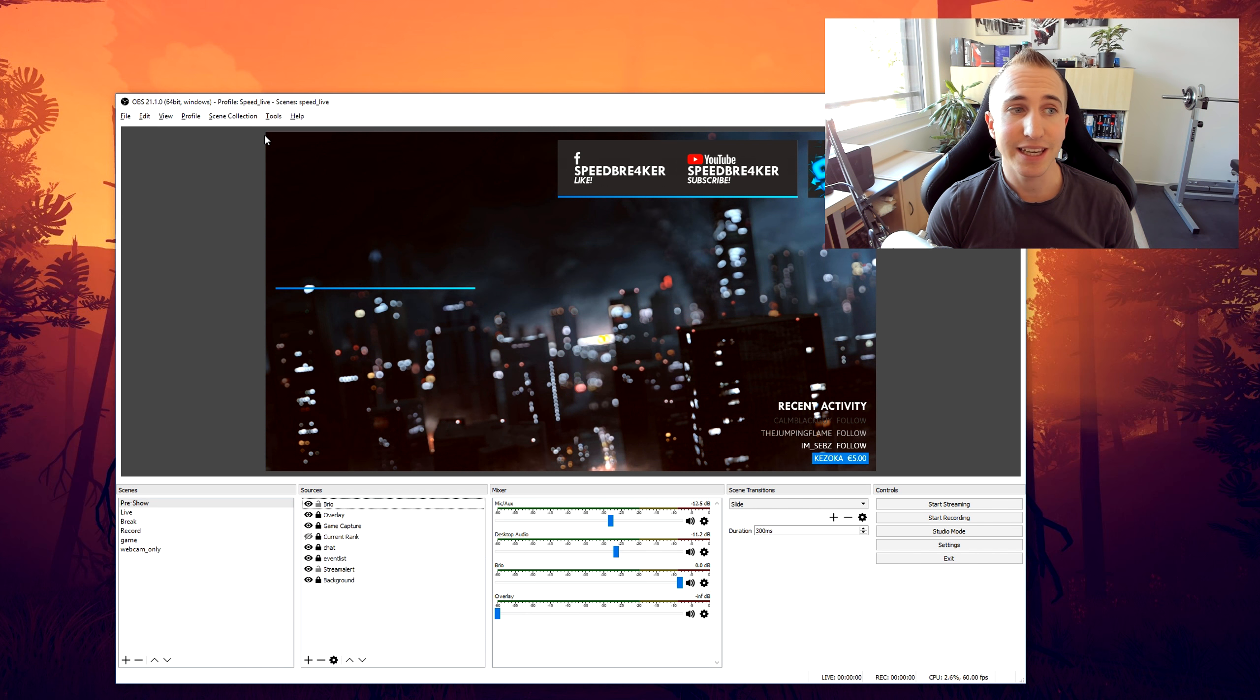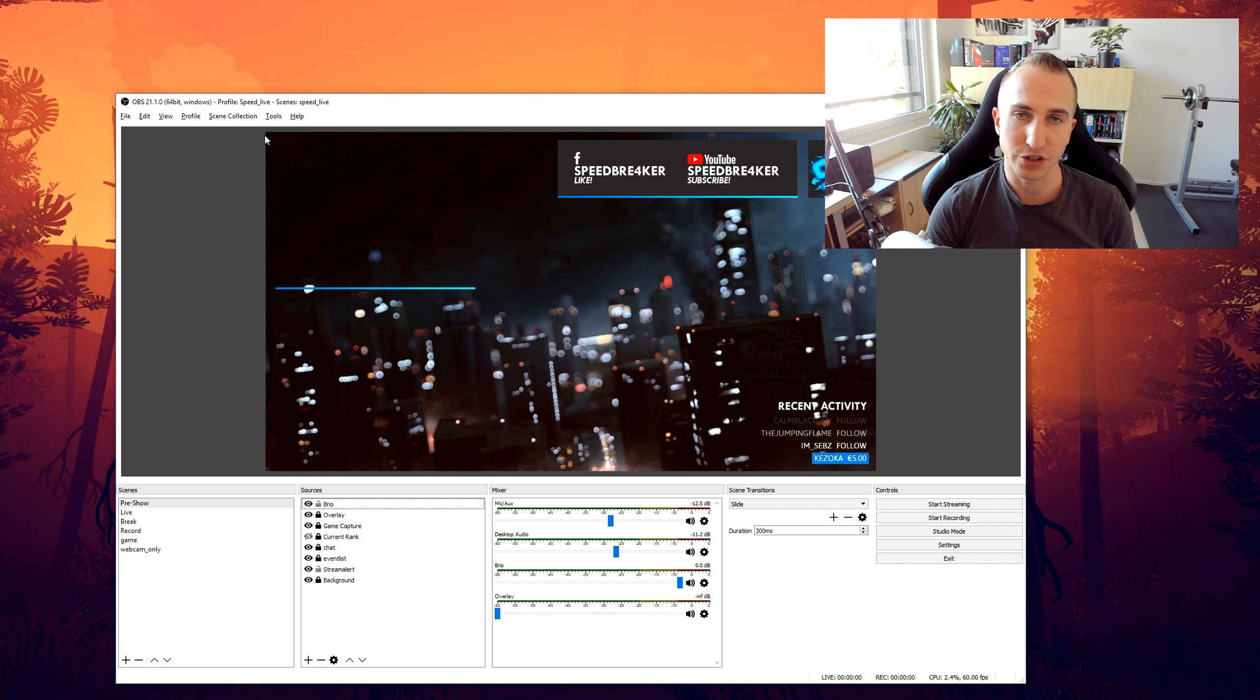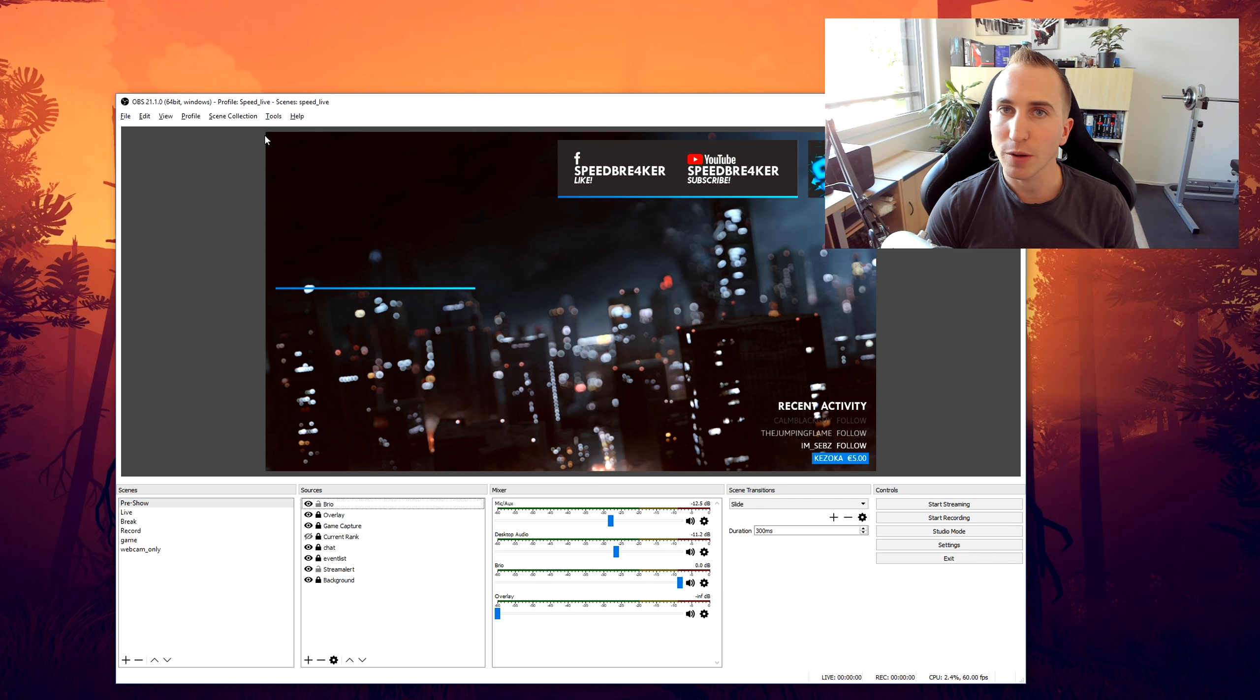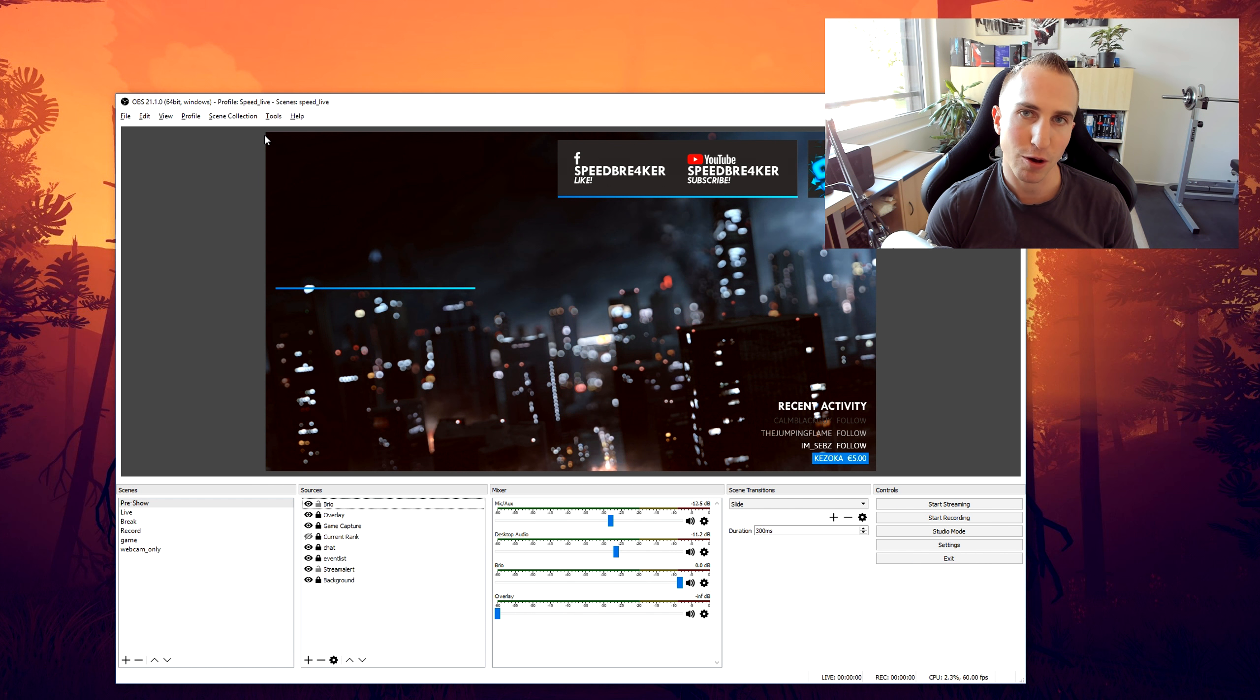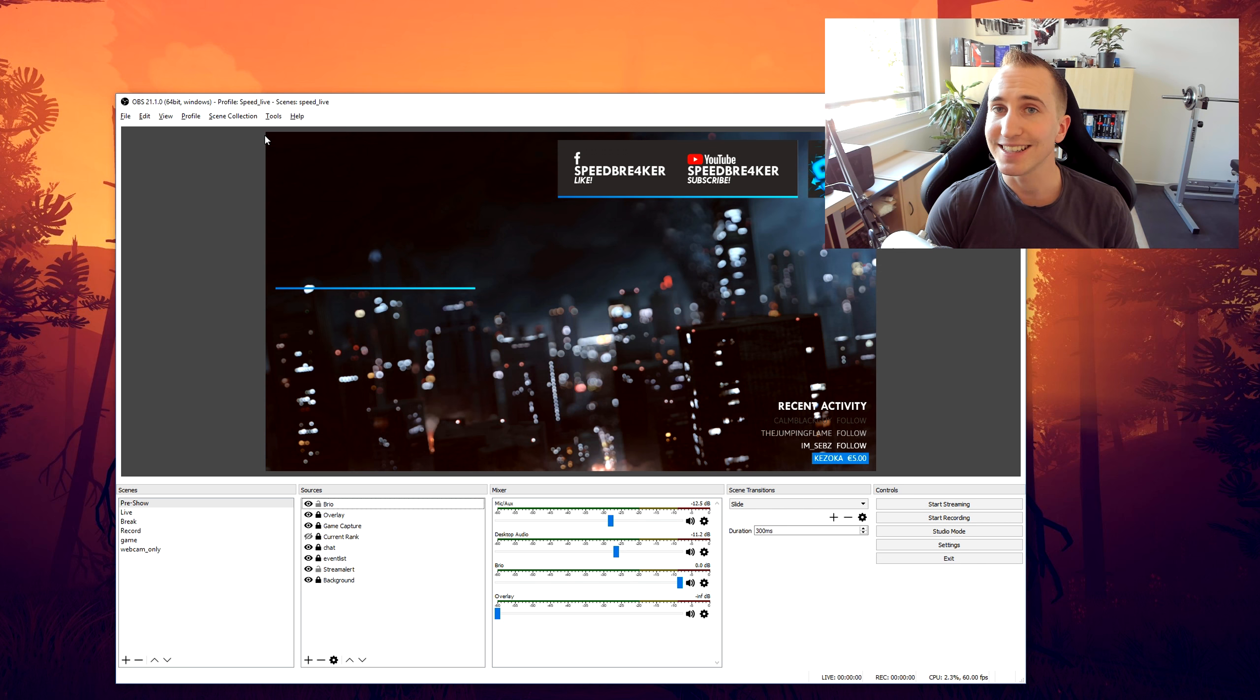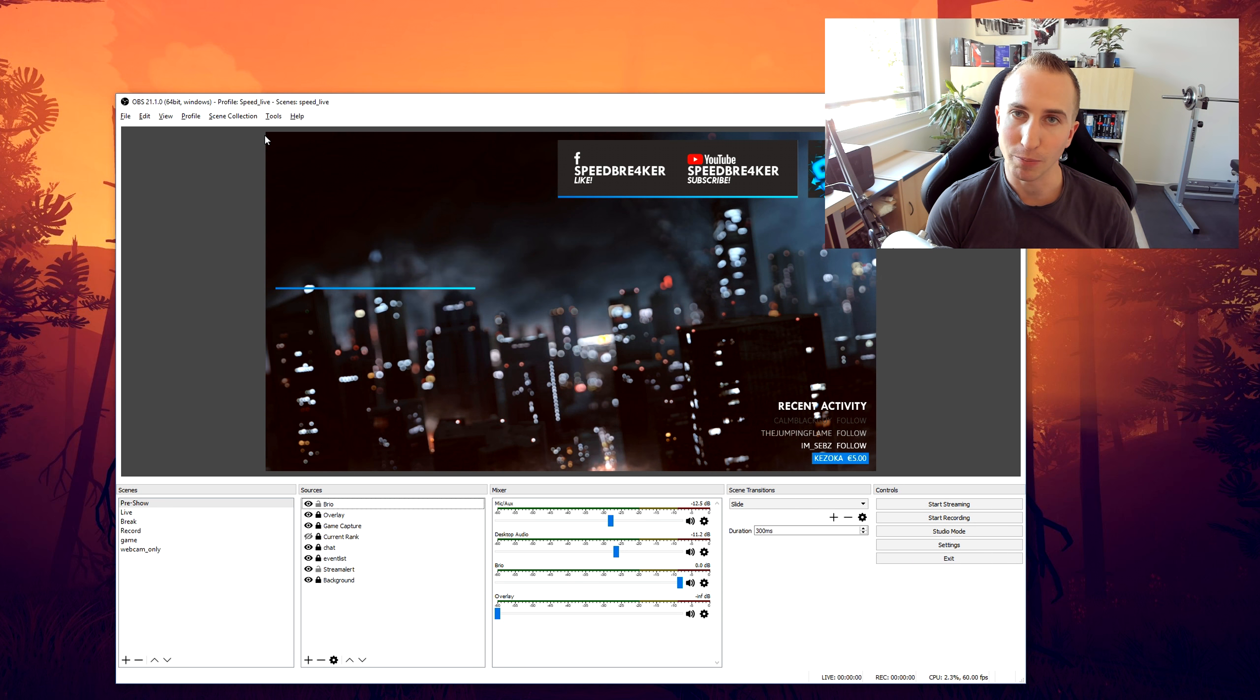Now basically with version 21.1.0, the auto updater in OBS Studio doesn't correctly pick up on the new update that is actually available.